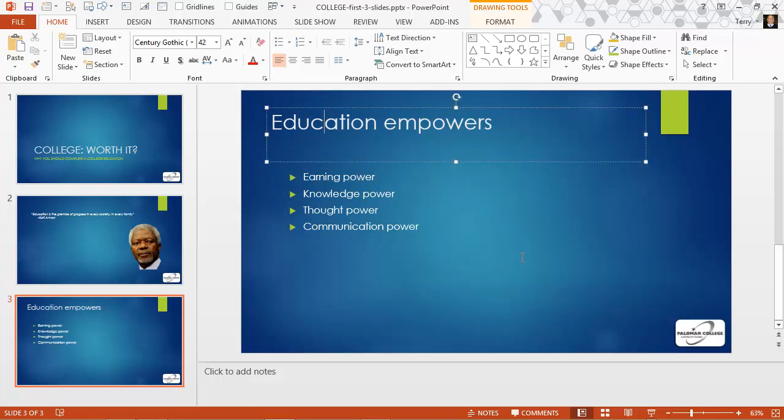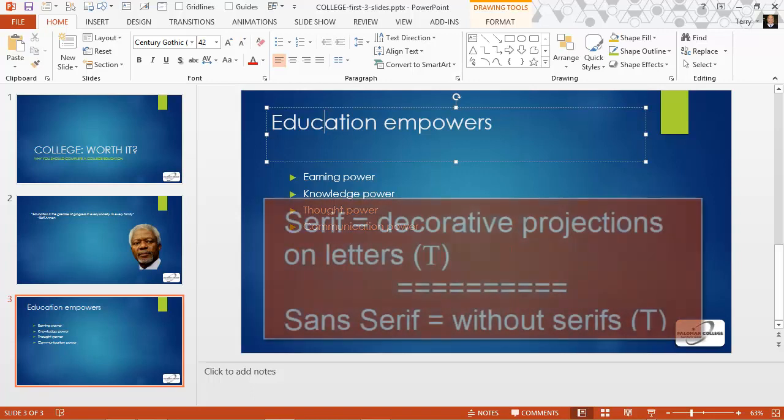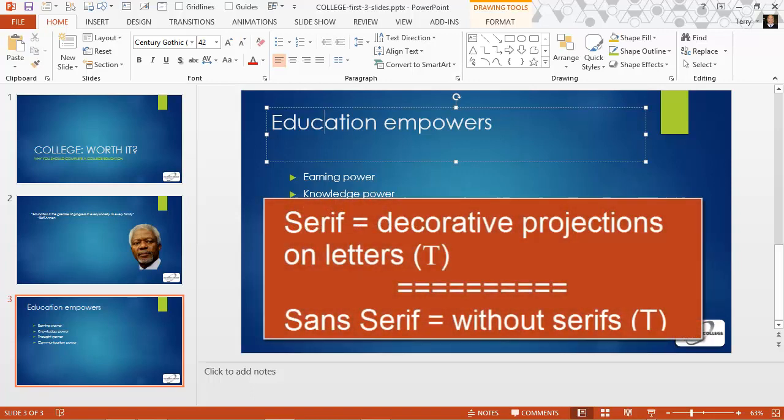Usually, one of them was a serif font and one was a sans serif font. That is, fonts that have decorations on them. I'll tell you a little bit more about that in a minute.